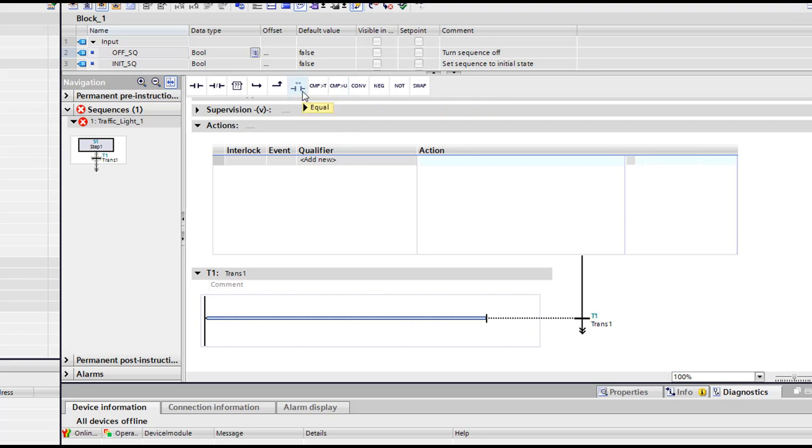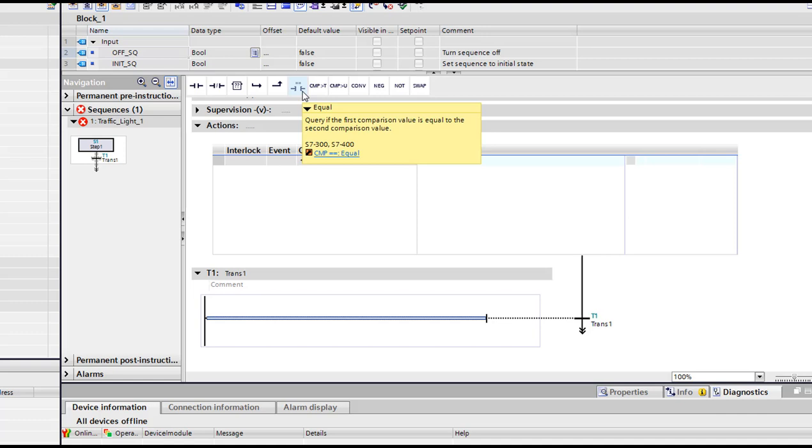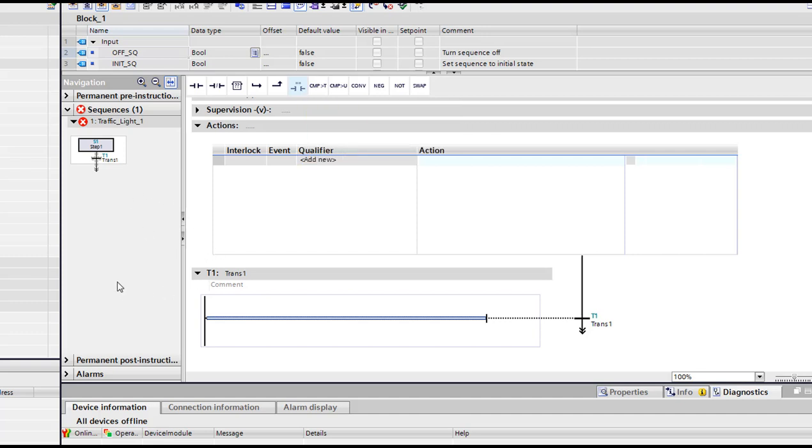Or we can use counters for time. Here we're gonna use equal, like comparing two values or comparing a value to a number or something, then to pass to another step. We're gonna see all this in our future projects.